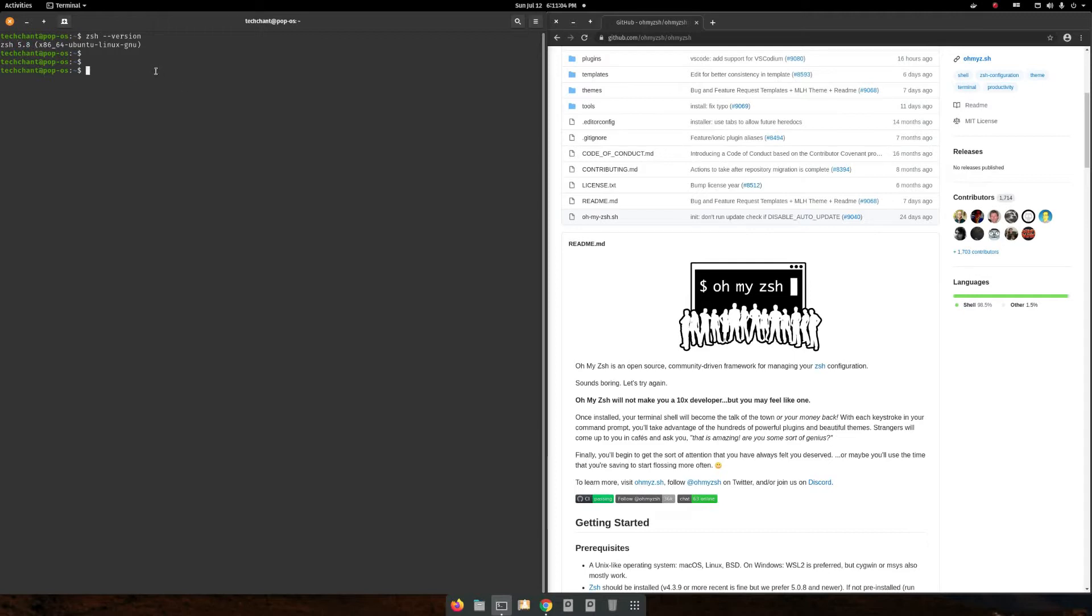But if you don't have it, then you need to install it. For that, sudo apt-get install ZSH, and you need your password.